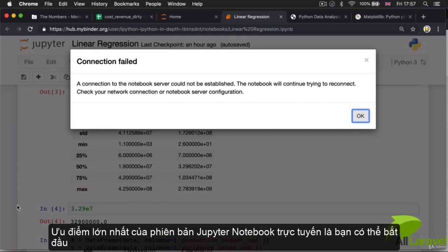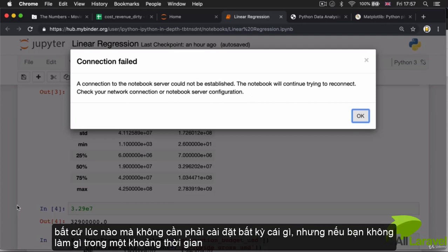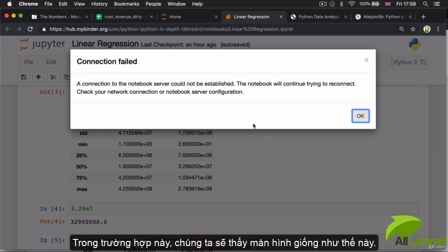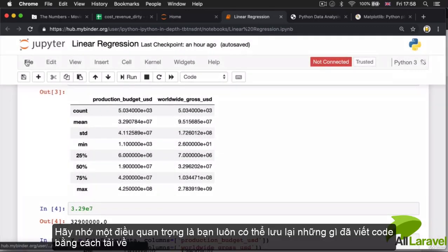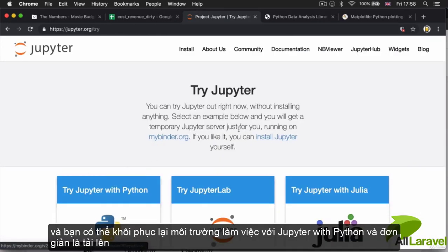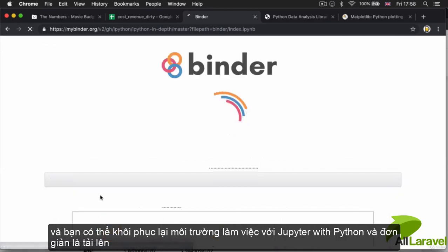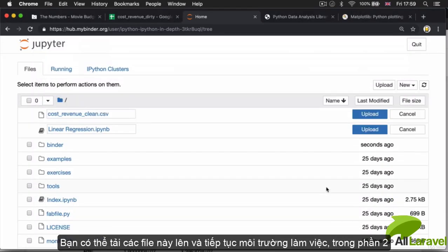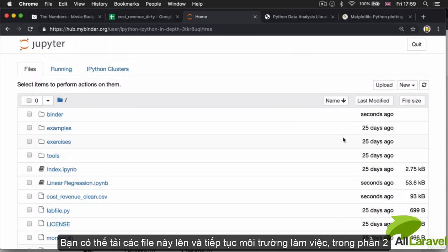The big advantage of using the online version of Jupyter notebook is that you can get started right away and you don't have to install anything. But if you're inactive for a while, it's possible that you can get disconnected and lose your work. You can always save your work by selecting 'Download as' and then 'Notebook', and restore it by uploading the notebook and your data file.